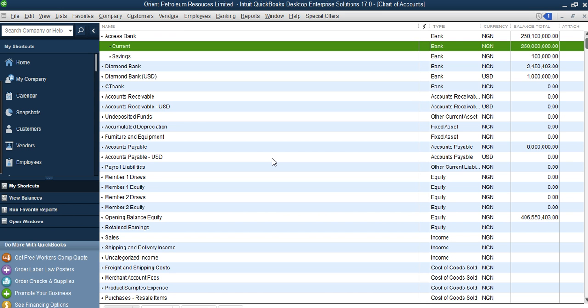The account type here refers to the chart of accounts classification — whether it's an asset, liability, income, or expense. On this system, 'account type' means the chart of account class. You can see now we have 100,000 in savings account and 250 million in current account. The combination of these two gives us the total for Access Bank — you can see it's adding both current and savings together. This is how you add multiple accounts in one bank: just group them together as sub-accounts.